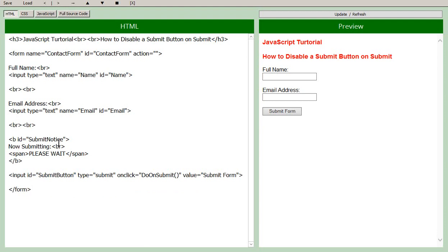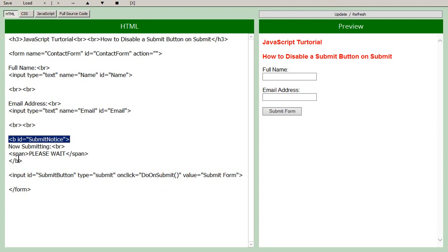And above that button we have some bold text. So to the opening bold tag we have added an ID, submit notice. Here's the closing tag.